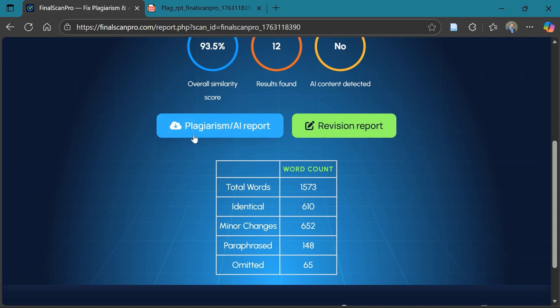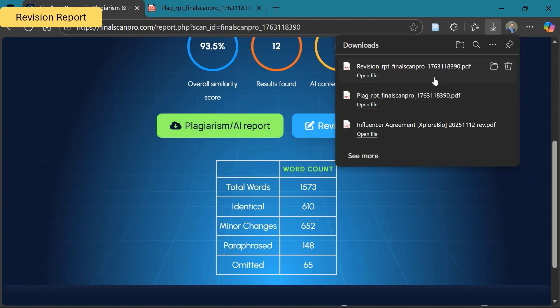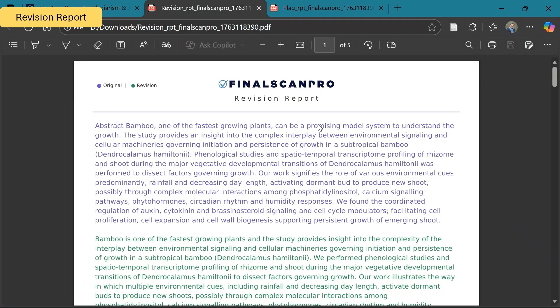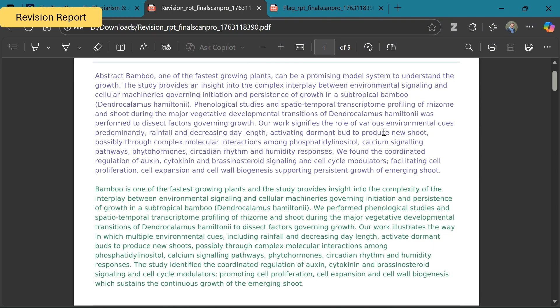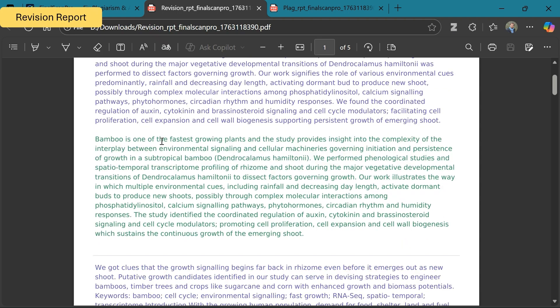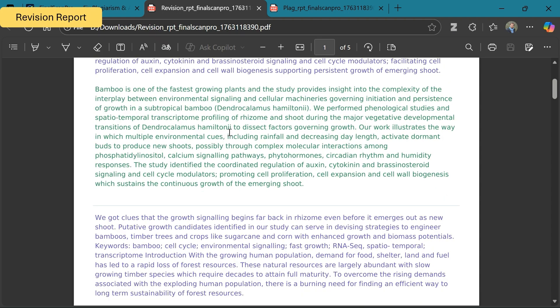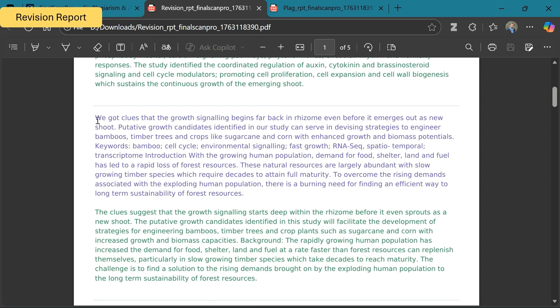Now let's have a look at the revision report. Let's download the report. In the report, you will first see the original text that we have submitted and detected as plagiarism. Just below it, you will see a revised text which is paraphrased in a manner that the actual meaning remains unaltered and the similarity score is reduced.